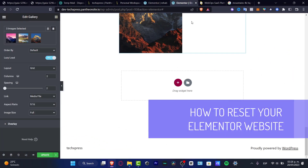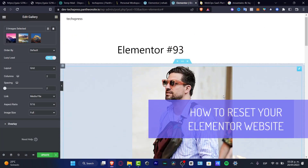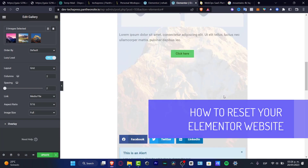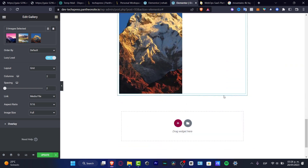Alright everybody, so as you can see I have created this website and I don't want to see this anymore because I think I just messed up. I was playing around, I was being creative, whatever. So if you want to reset your element or you want to start from scratch, there's actually two ways that we can do this.